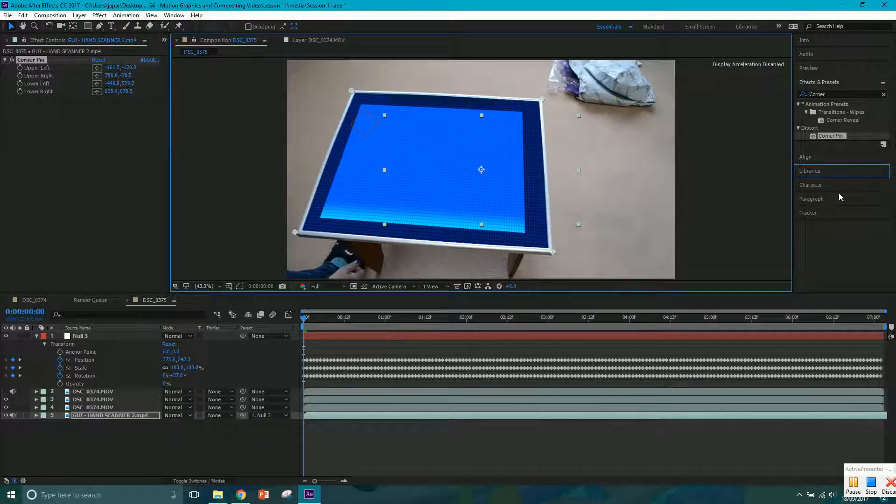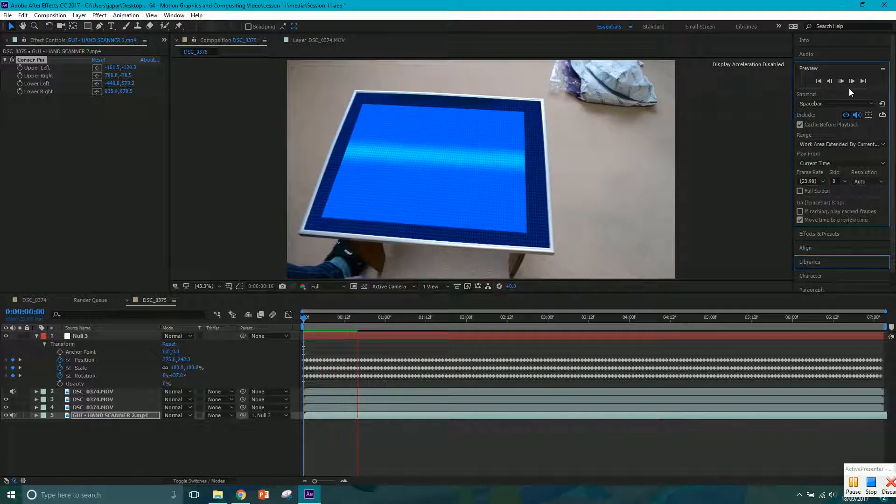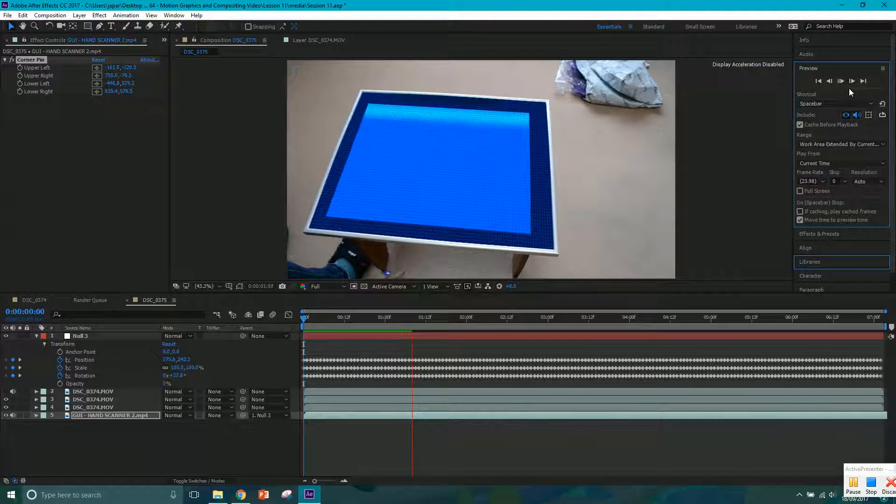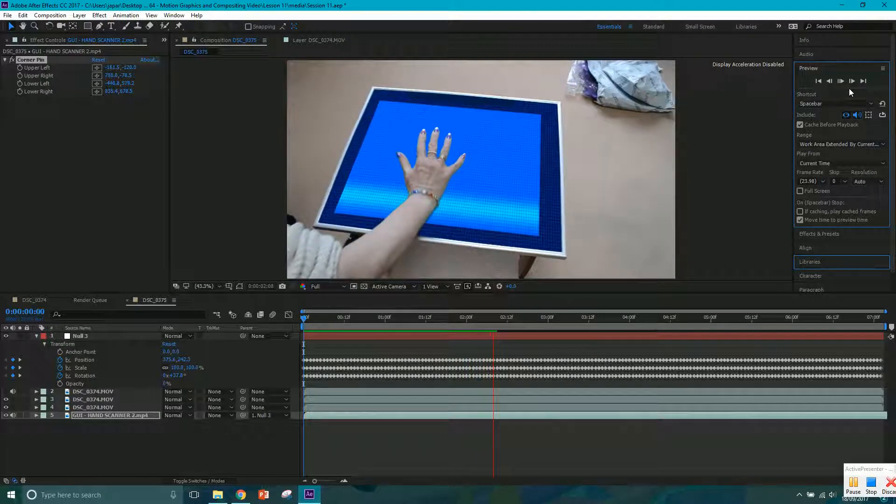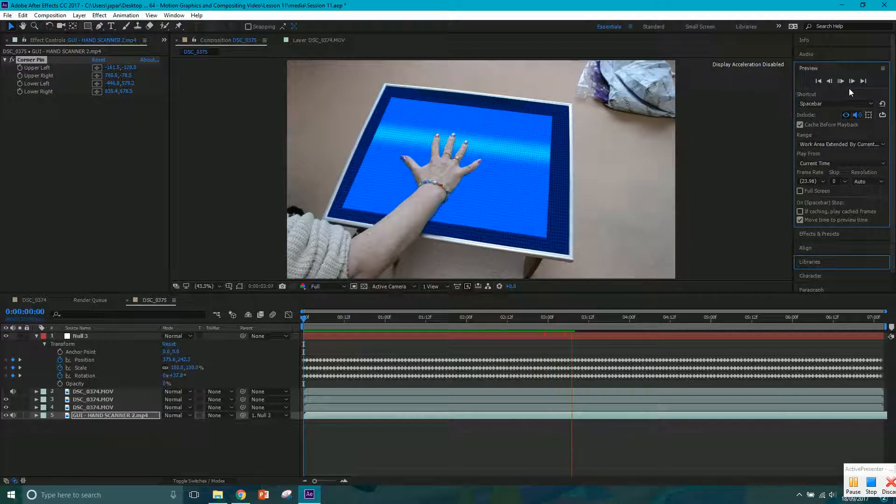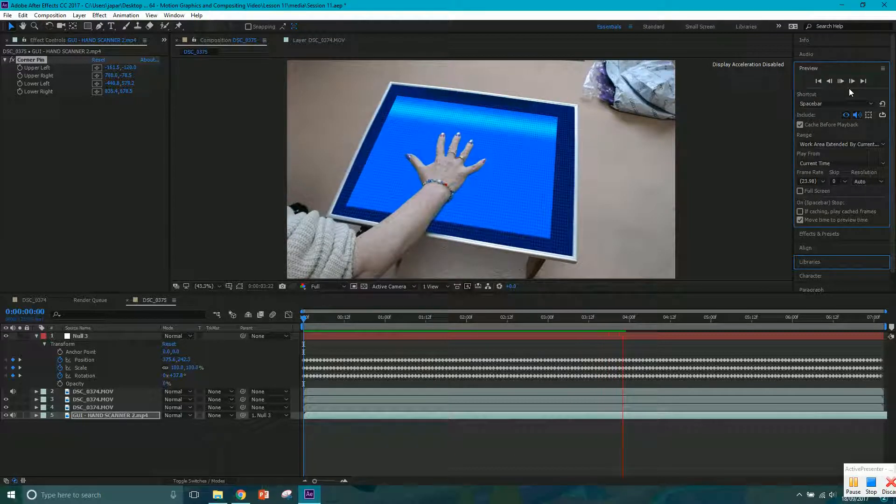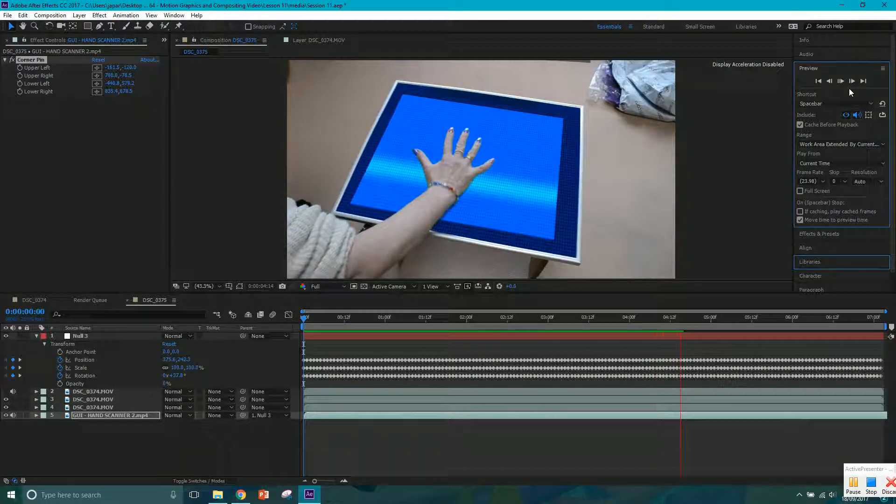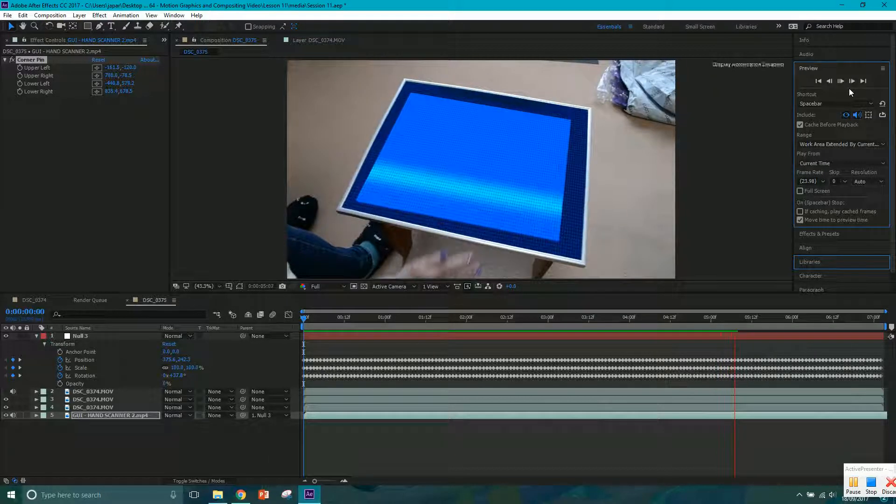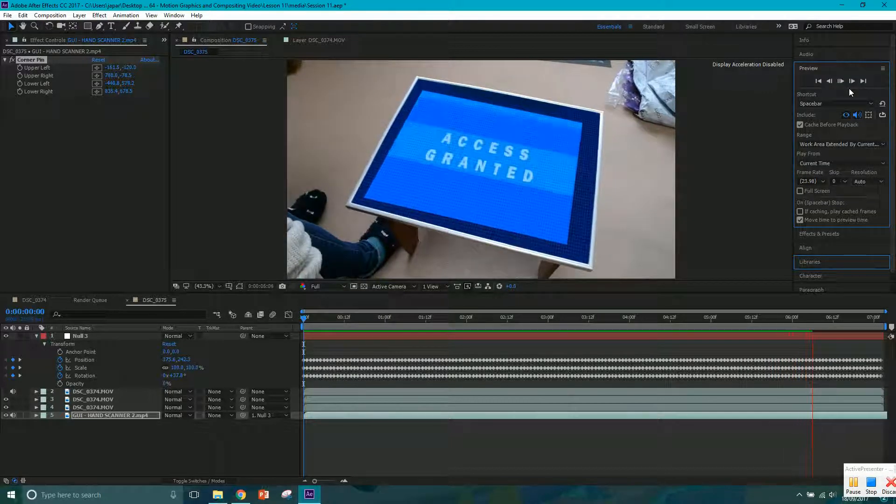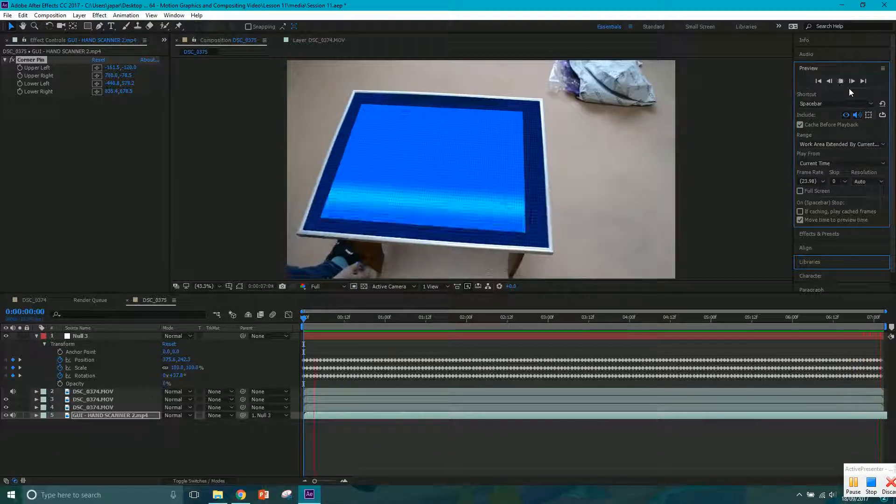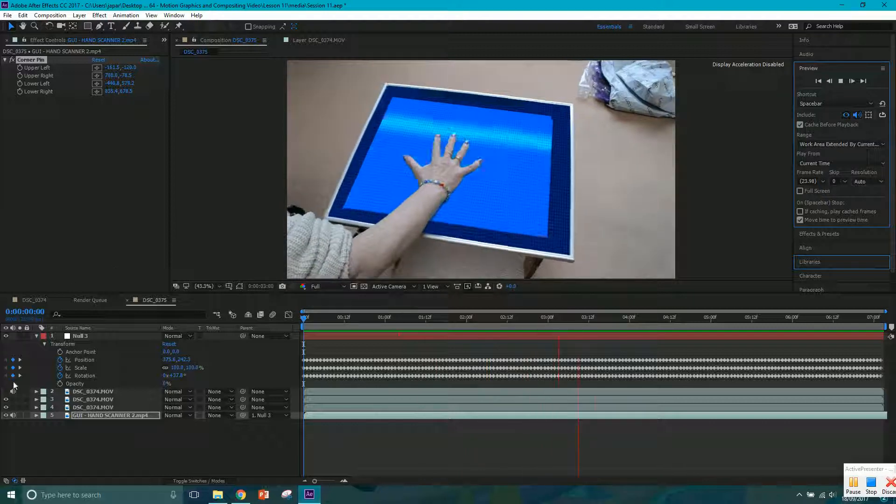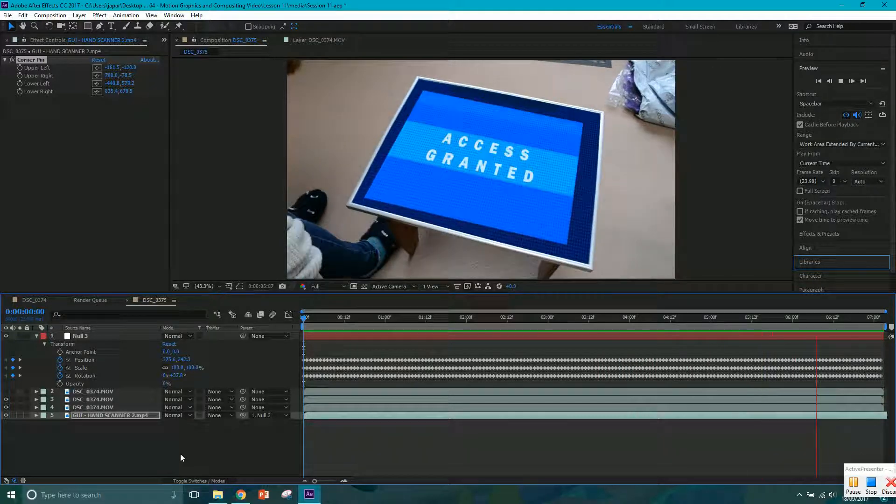Now if you were to play through, it should be sticking to the shot now because it's linked to that null layer which has the motion tracking data. So it should, with a little bit of luck, stick to it throughout the shot. I'm just going to let mine preview through and then we'll have a look. It's nearly there, just got three seconds left. But you can see, just from looking at it, you can see that it is sticking. And I'll show you a little technique in case yours isn't sticking as much as you'd like it to.